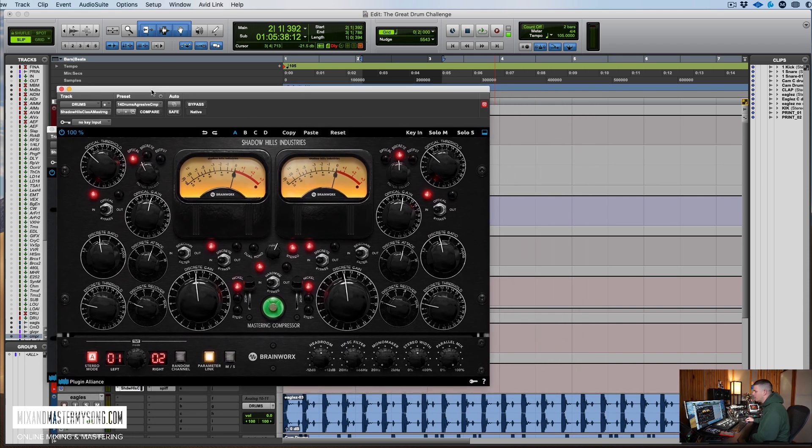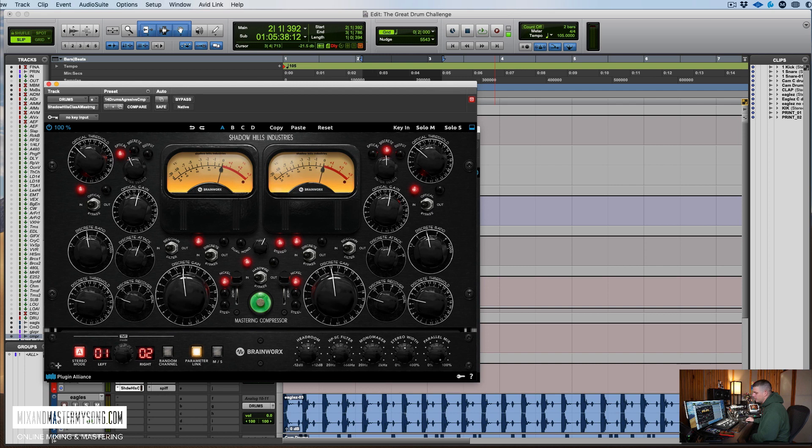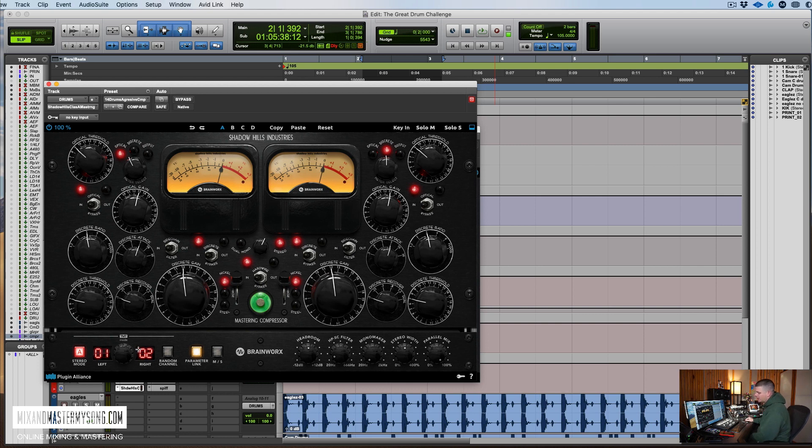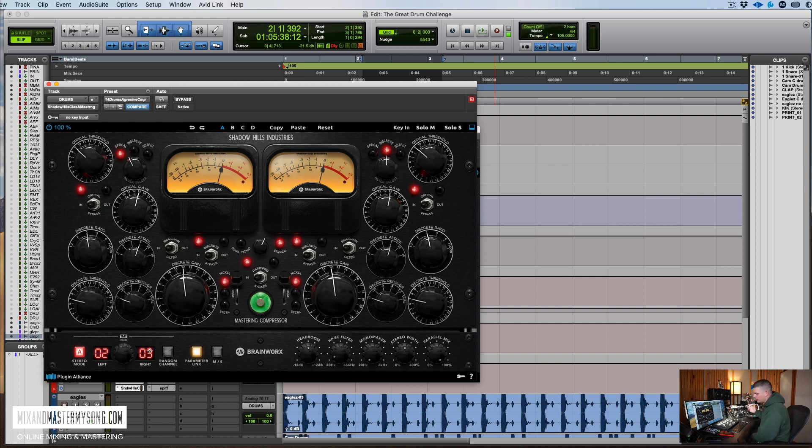But what it also includes is the new TMT modeling system, which gives you basically 20 different kinds of sounds of the Shadow Hills Compressor with the left and right. And you can switch to random channels and get a little bit different sounds of the way the analog would be modeled with a left and right section. And it can be subtle, but cool.